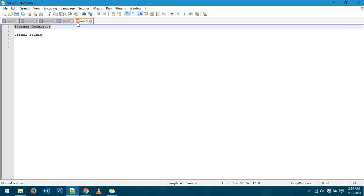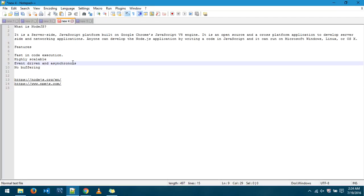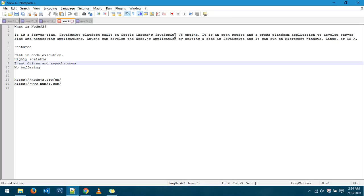Now in order to begin let's just focus on what Node.js exactly is. Node.js is a server-side JavaScript platform built on Google Chrome JavaScript V8 engine. It's open source cross-platform application to develop server-side and networking applications. Anyone who has an idea of how to write code in JavaScript can work easily on Node.js.